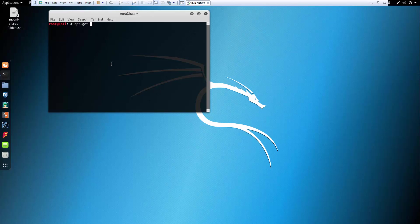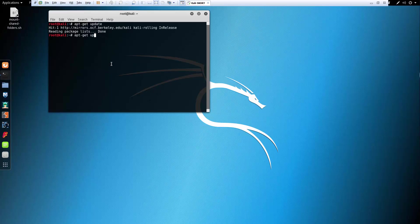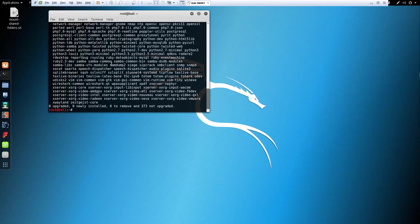apt-get update. And there should be no updates because I've already updated everything. apt-get upgrade. And again there should be none because I've already done that part.